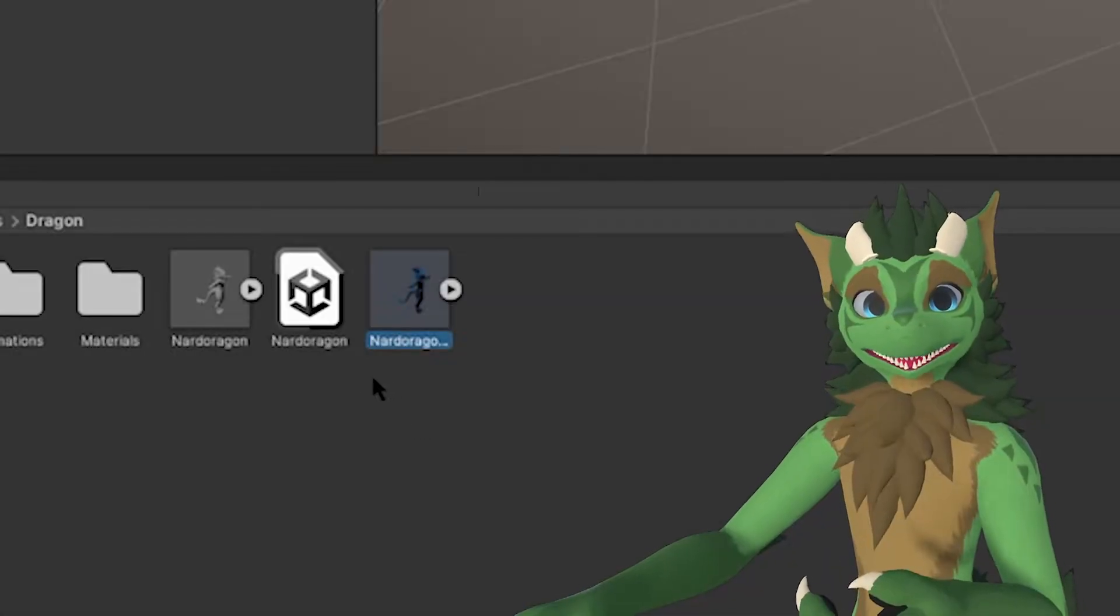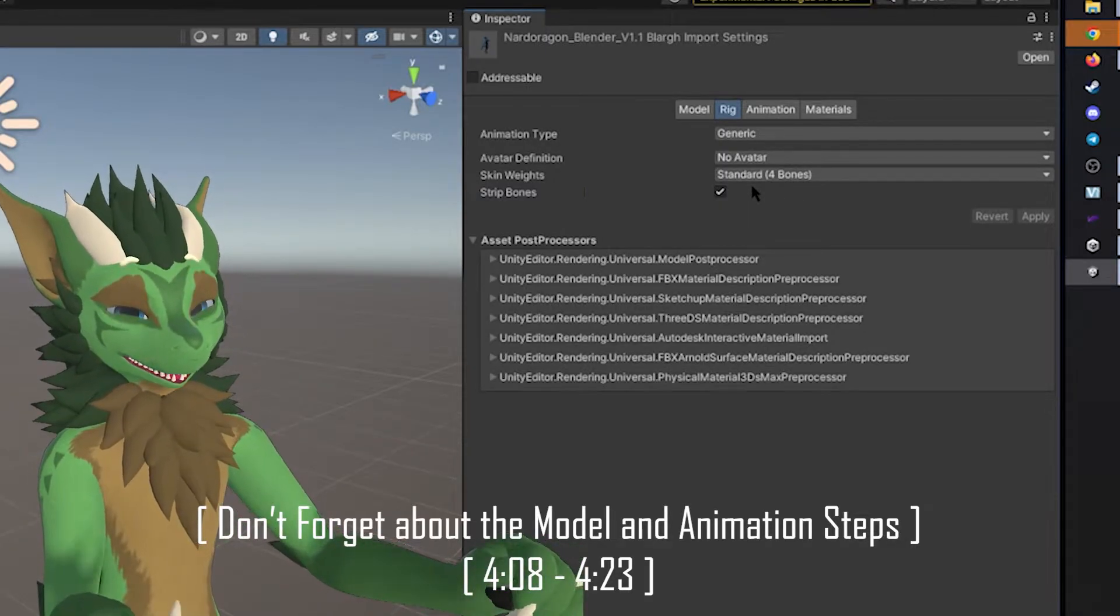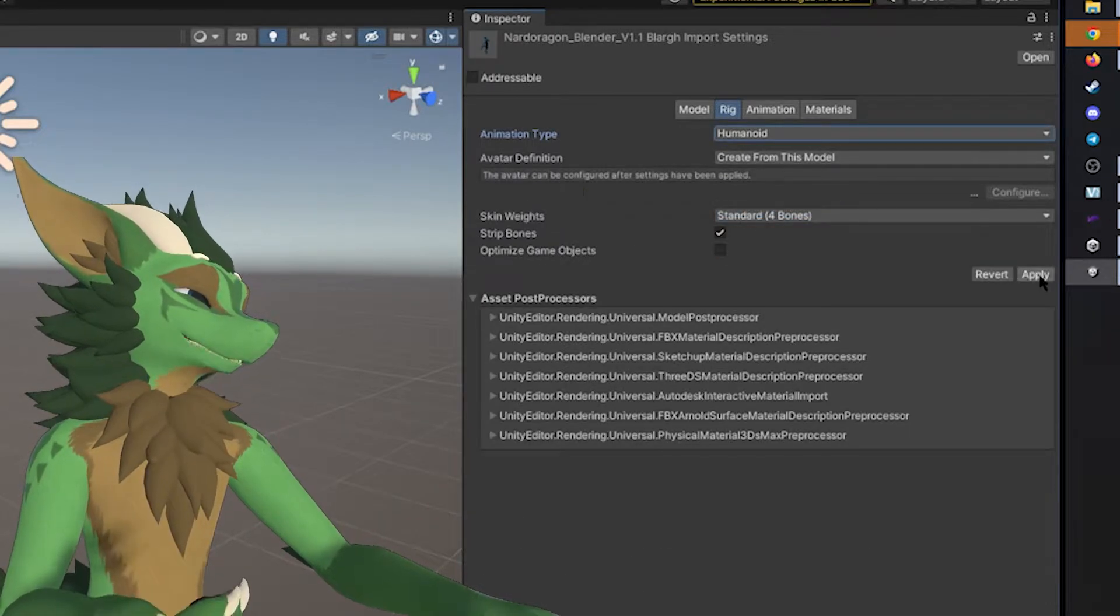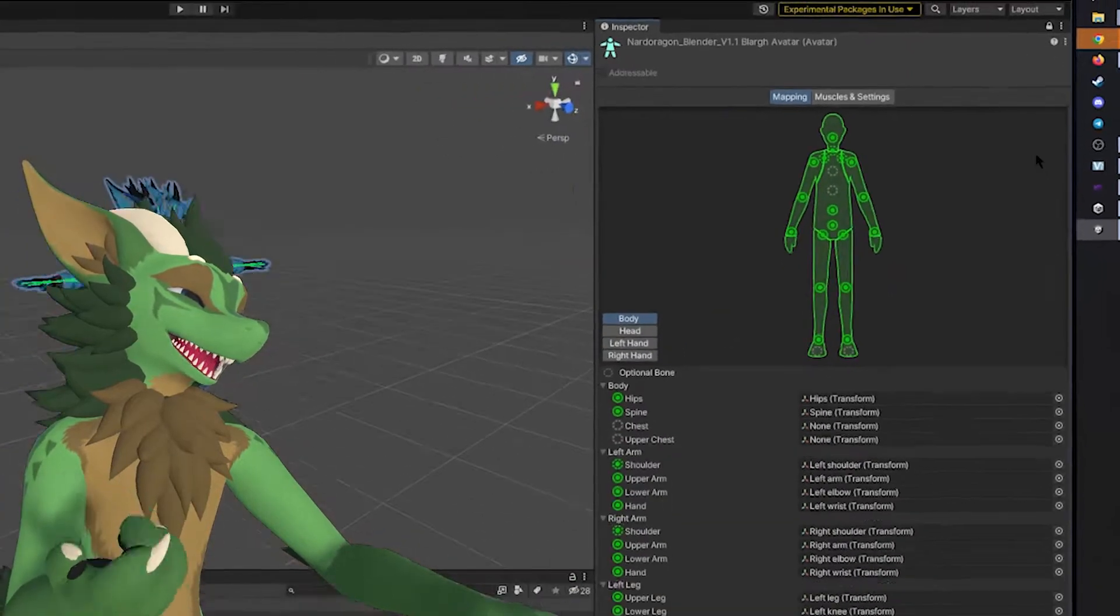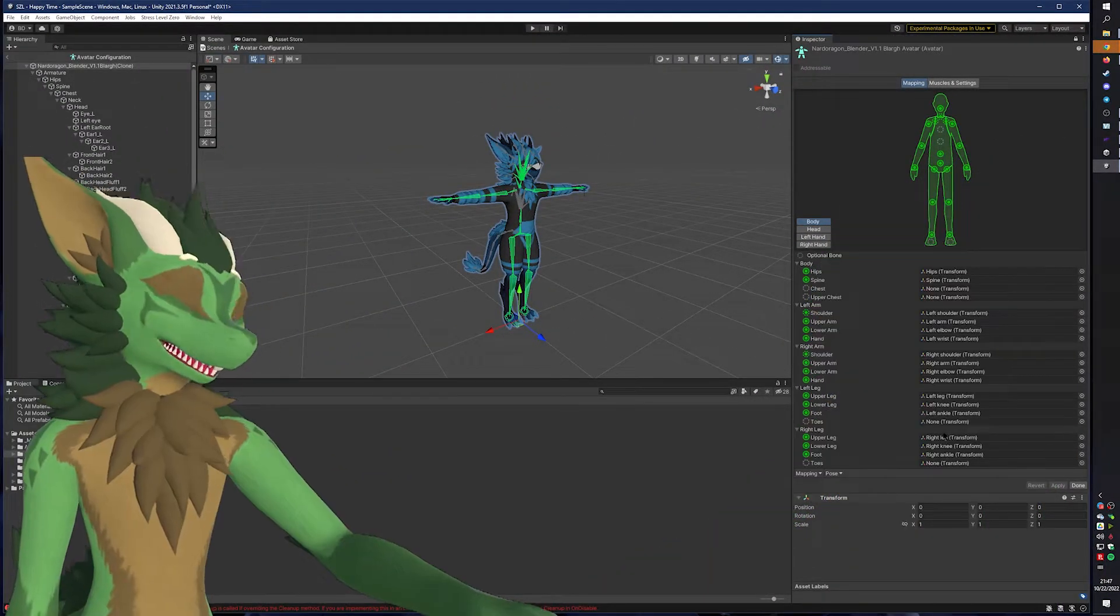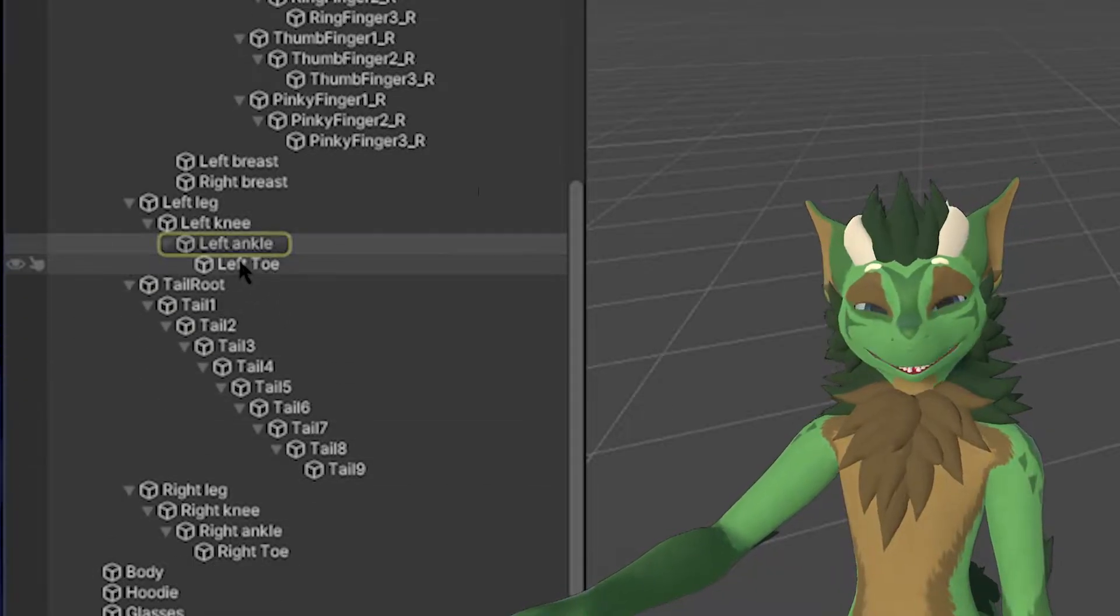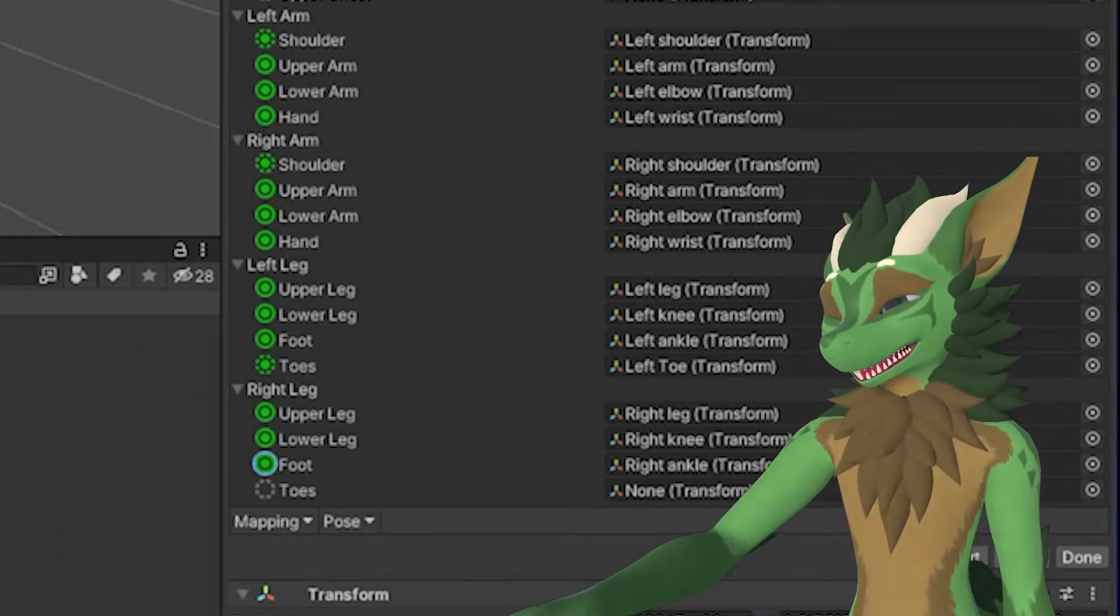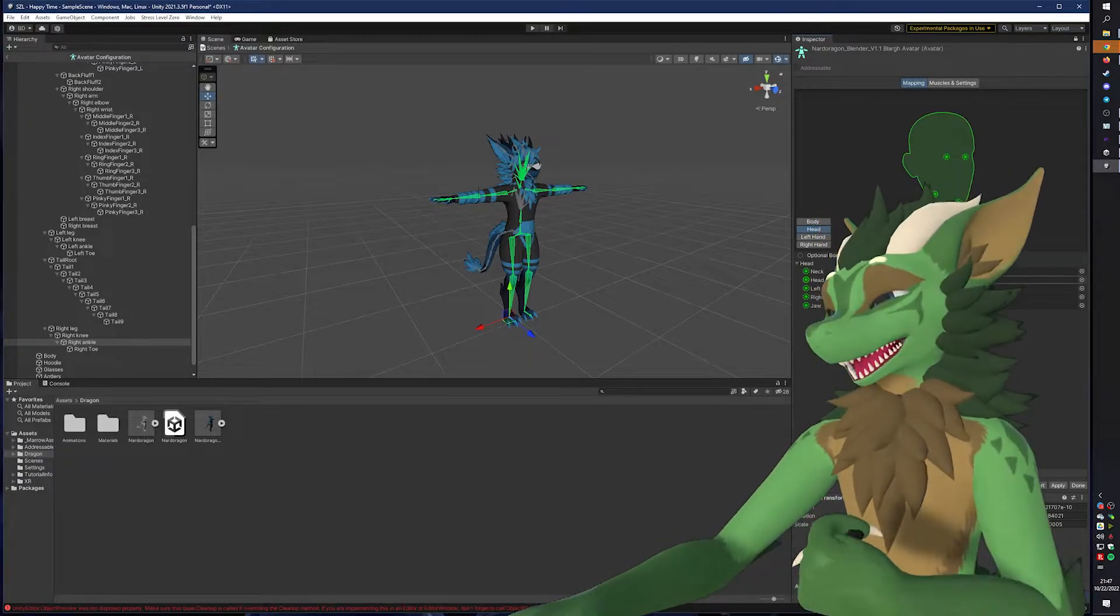I have now imported an FBX with the added toe bone. And as you can see here, because I just loaded just the FBX and it wasn't a Unity package, I will need to change the animation type to Humanoid. And I need to press Apply before I can configure it. Now that it's ready, I can press Configure, and I can now find where the toe bones are. The easiest way I recommend is if you click on the ankle, you can see in the hierarchy the other bones under it. So I'm going to grab the left toe, put it down here. I'm going to grab the right ankle, grab the right toe. Boom.